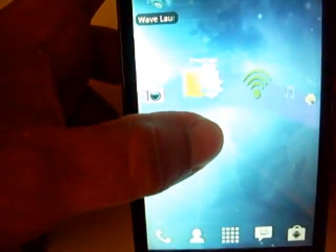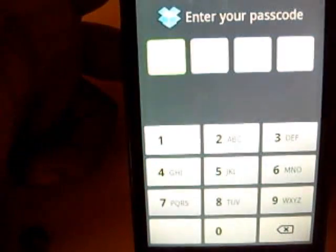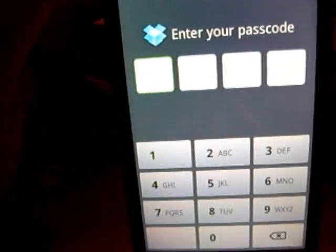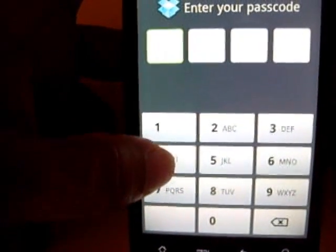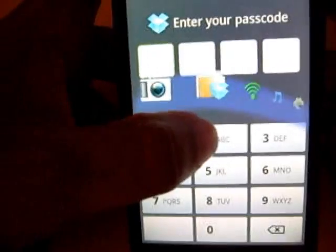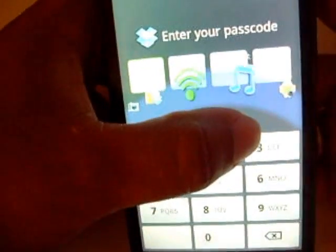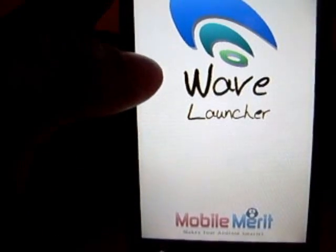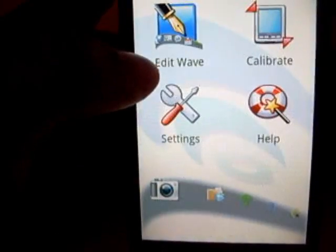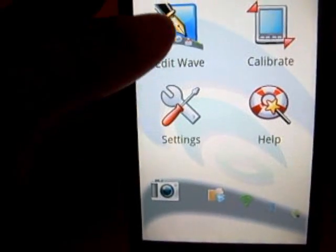As you can see, like my Dropbox — I've got my Dropbox pulled up and it'll take you straight to my Dropbox. Or you can have camera, wifi, music. You can add different apps; you don't have to have the ones that I have. You can have up to multiple apps on that launcher.